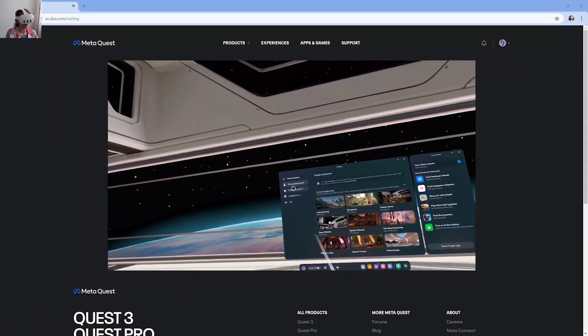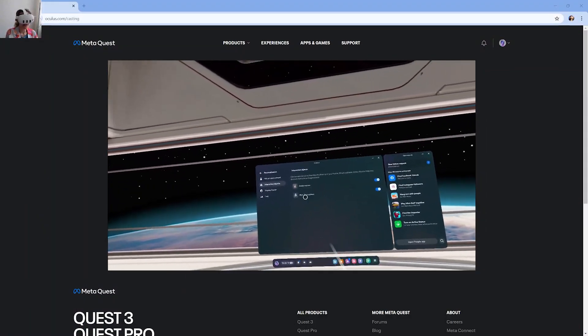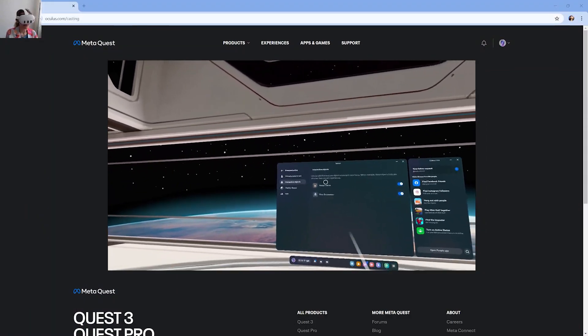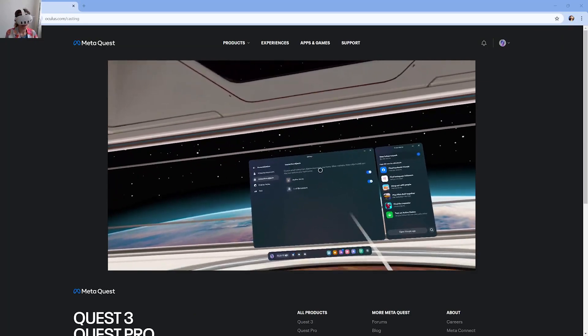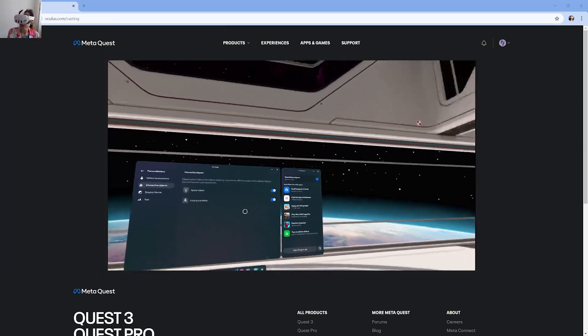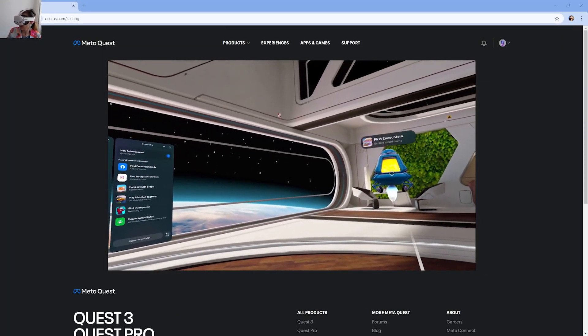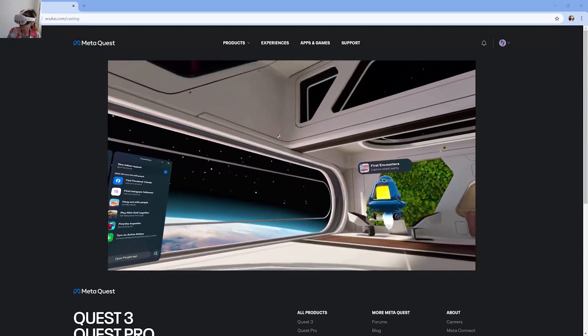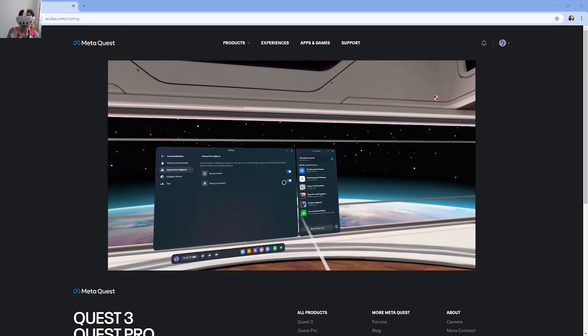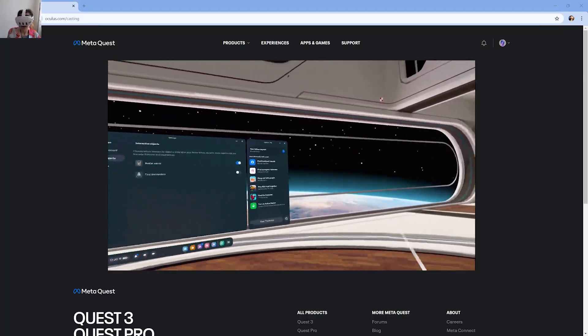And you can also add interactive objects, like the avatar mirror. You can enable it or disable it. And this robot over here, you can turn it off so it doesn't appear.